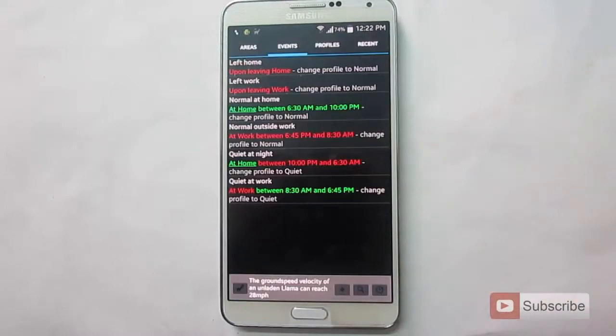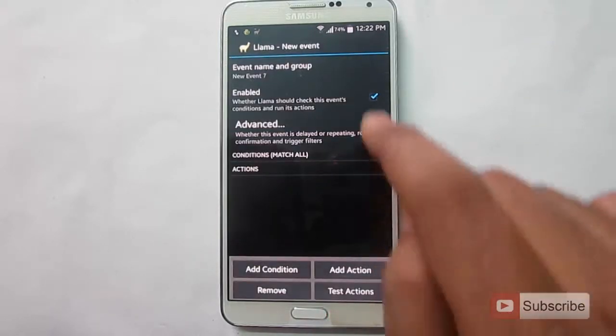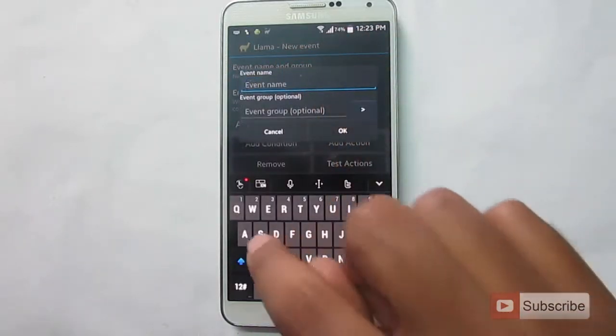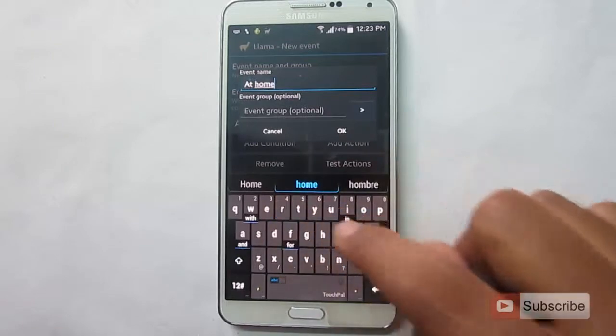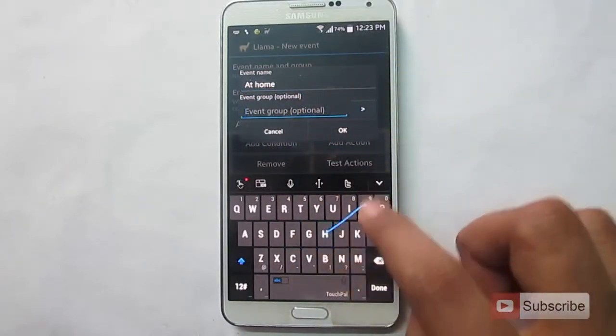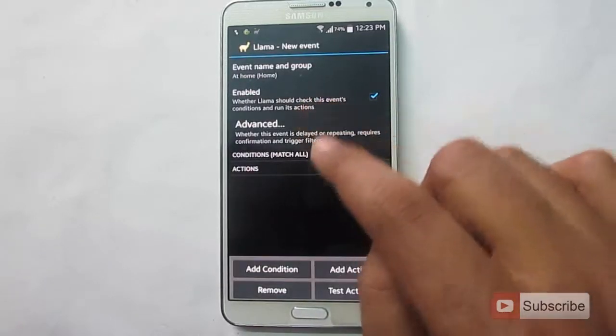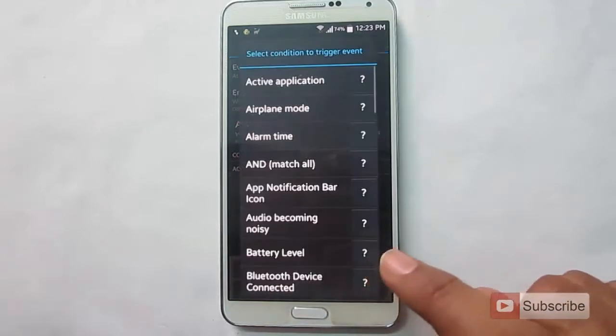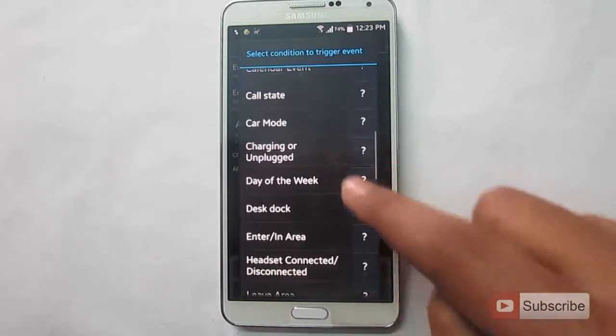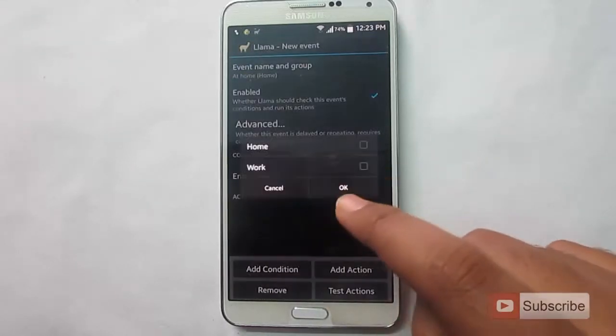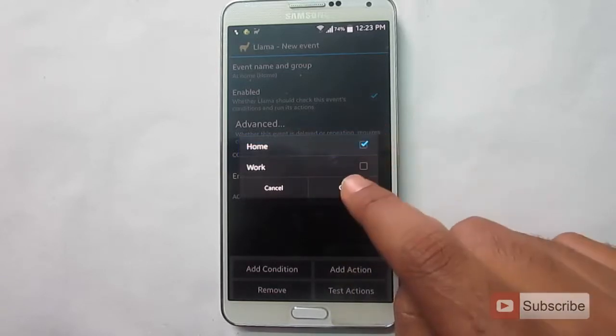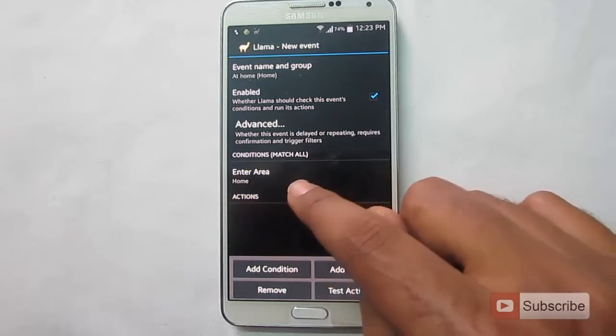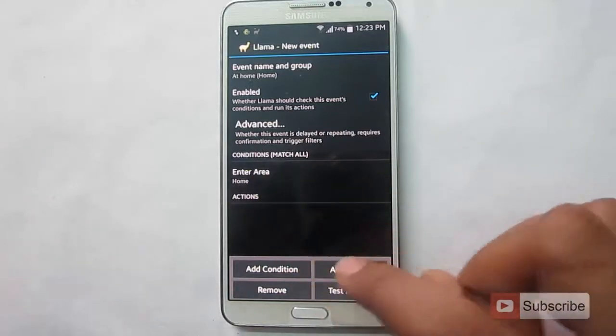So let me quickly create an event for you. To create an event, click the plus button over here. We can give the event a name. At home. You can even group them. Let's give a grouping name. Home. Okay. Let's give a condition. To give a condition, click on add condition. We want a condition based on our location. So let's select enter or in an area. That is home. Okay. This rule will be activated when you enter this area. That is our home. And let's give a set of actions.